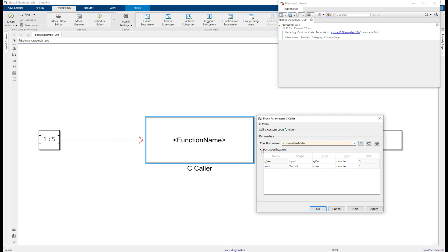As you can see, the global variables used by the function are exposed as ports. Through read-write analysis, the scopes of the ports are automatically set by Simulink, based on how the global variables are used by the function.